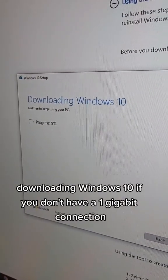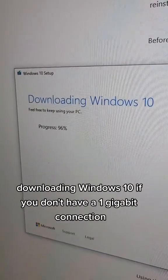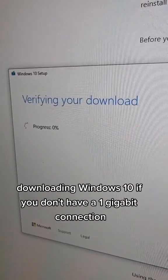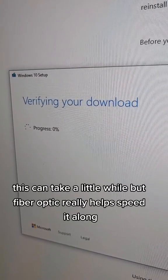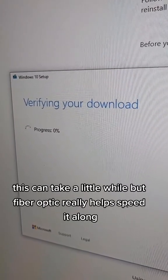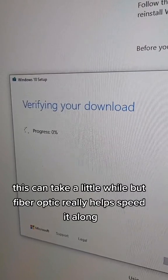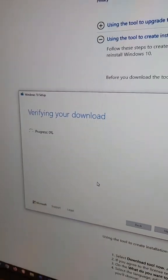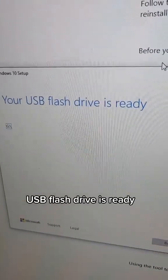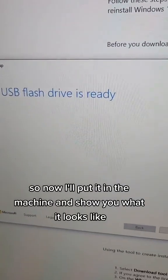Downloading Windows 10. If you don't have a one gigabit connection this can take a little while, but fiber optic really helps speed it along. USB flash drive is ready.